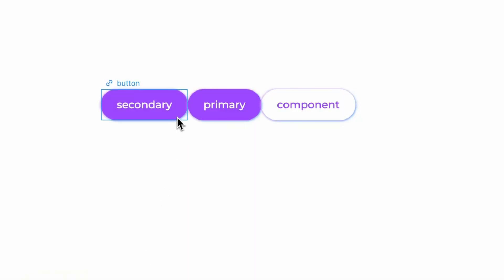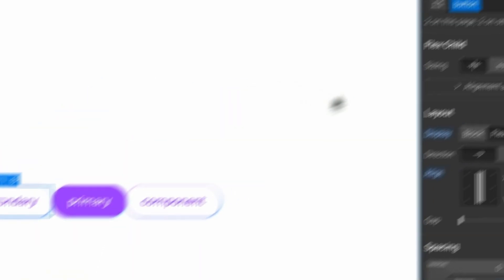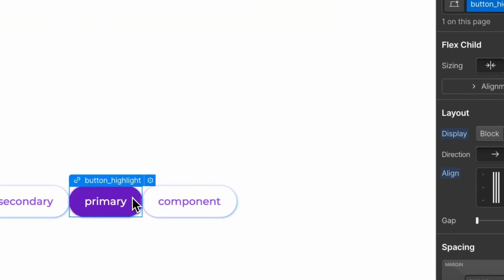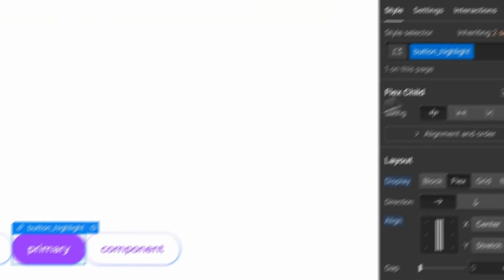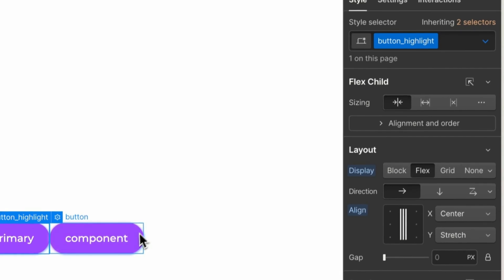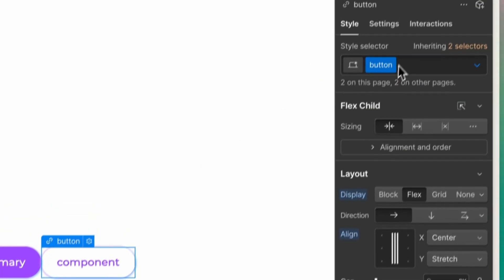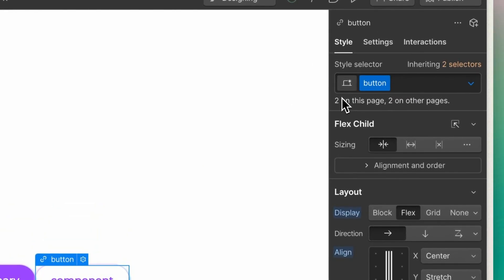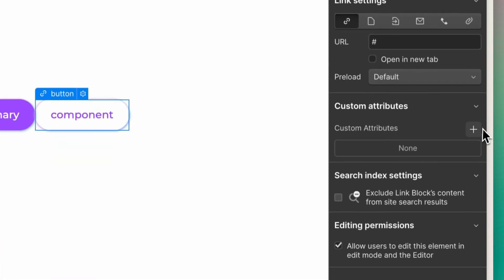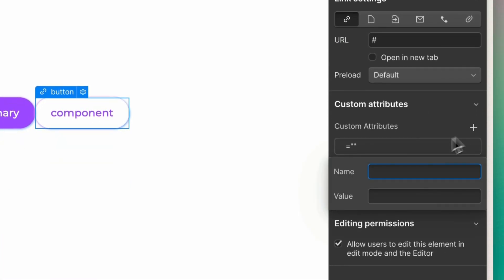In the designer, I have styled two buttons — one with a class 'button', and one with a class 'button_highlight'. Next to them, I have a third button just with a class 'button'. What you can do is add existing Webflow classes within the custom attribute field.